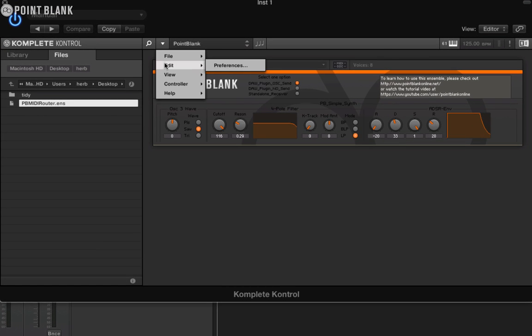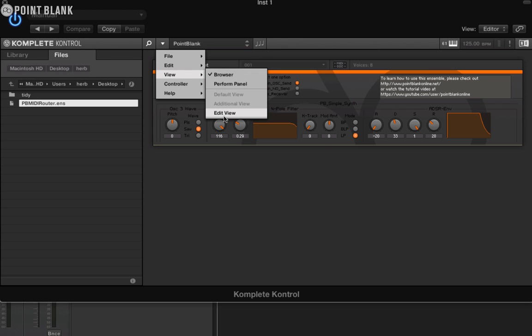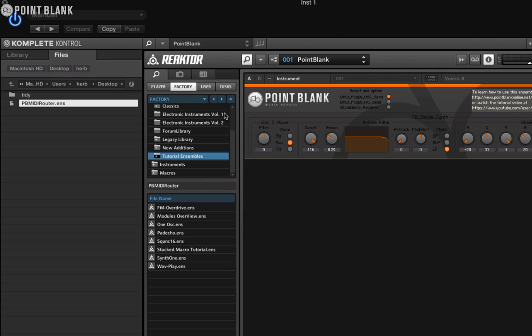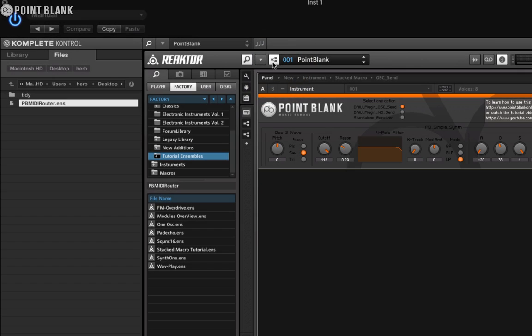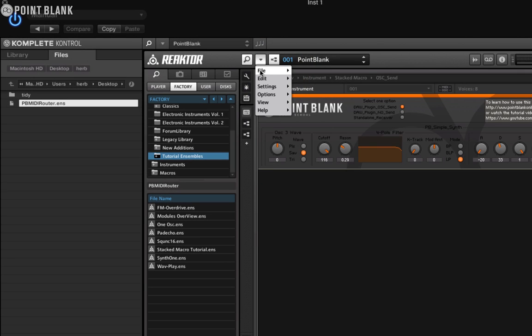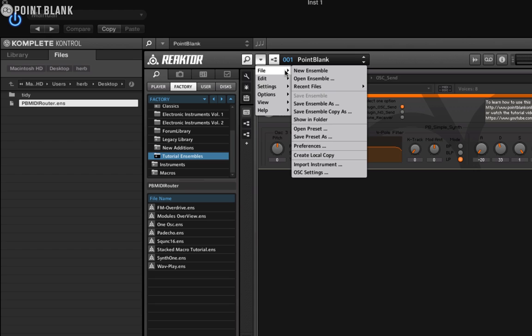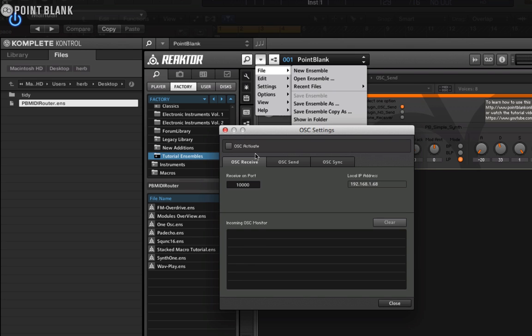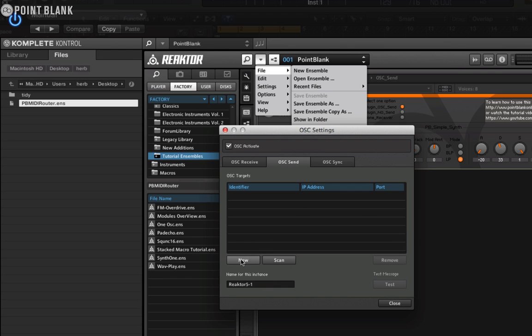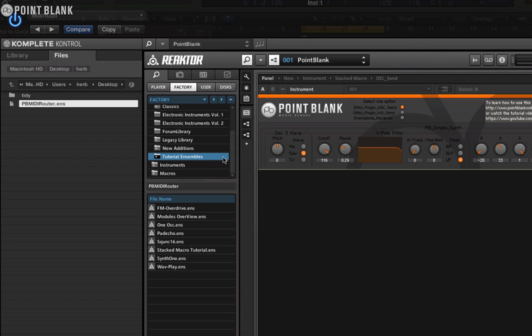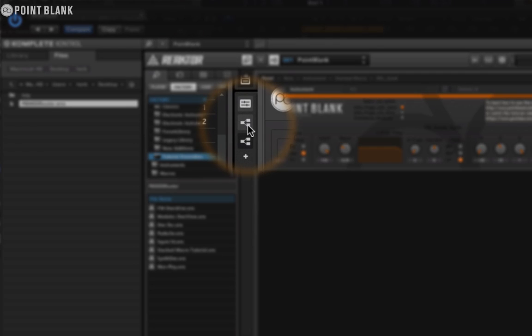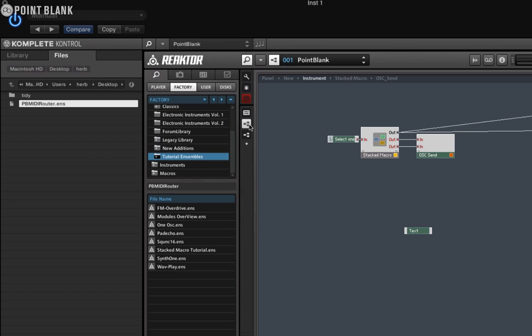To set it up we'll need to edit the settings. Let's come to this triangle here, down to view, choose edit view, click on this little icon to enter edit mode. Now we can set up OSC by coming to this triangle, down to file, choose OSC settings. I'm going to activate OSC and then click on OSC send and click on the new button. I'm going to type in PB. The IP address we're going to type as 127.0.0.1 and that will basically route OSC internally. Then the port number I'm going to type in 10001.